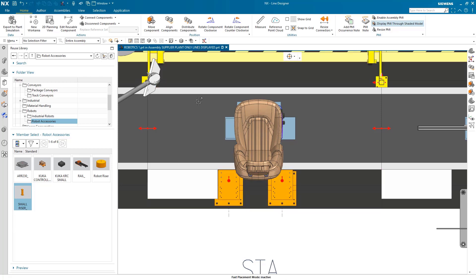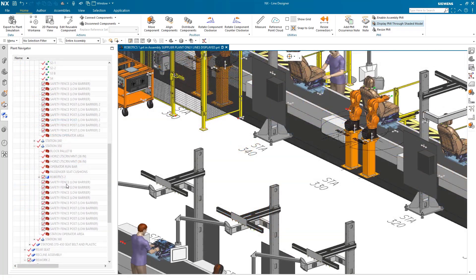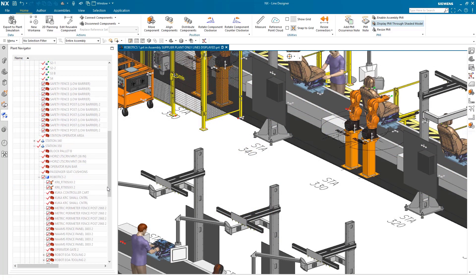Here we are adding risers to the manufacturing floor so that our robotic arms will have a place to sit.